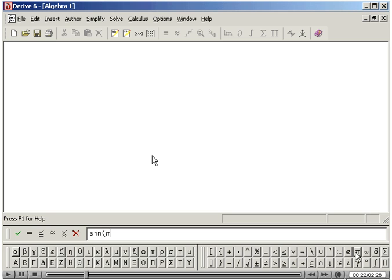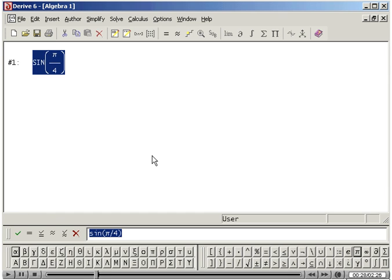Divide by 4 and type a right parenthesis. Press Enter to author the expression.